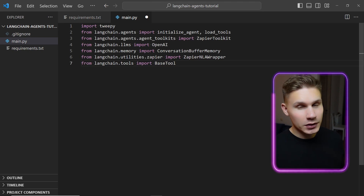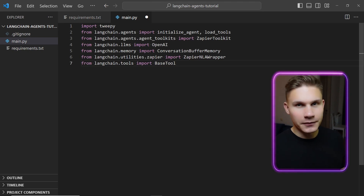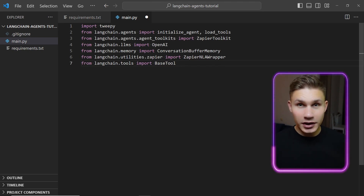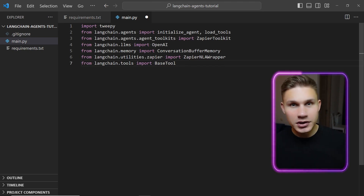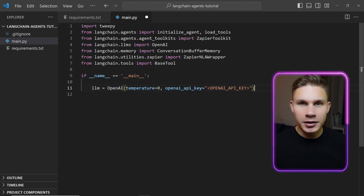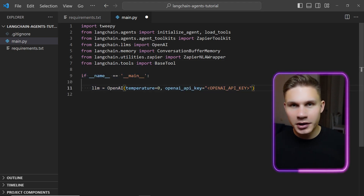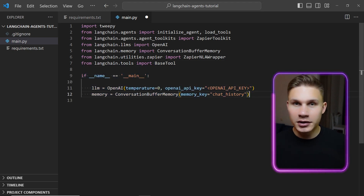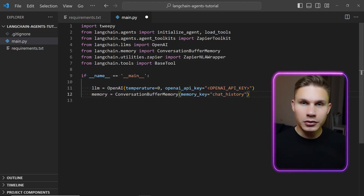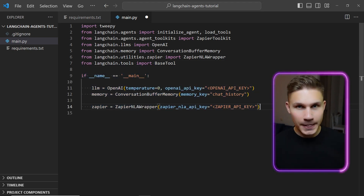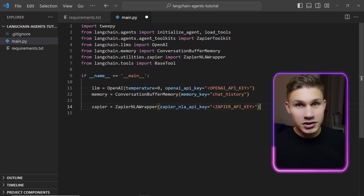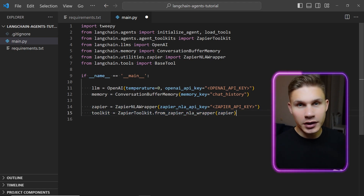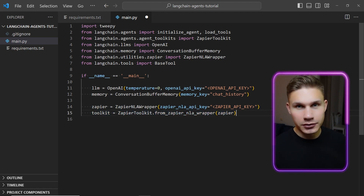Feel free to pause the video at any stage if you want to follow along with the code. Next, let's initialize our LLM with our OpenAI API key and add some memory to our chatbot. Then, we can initialize the tools that our agent will use.